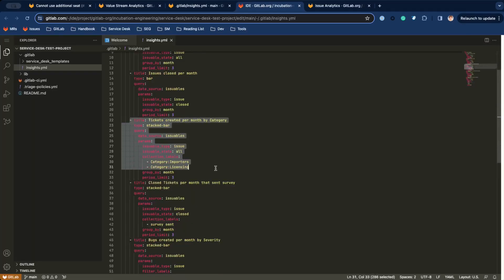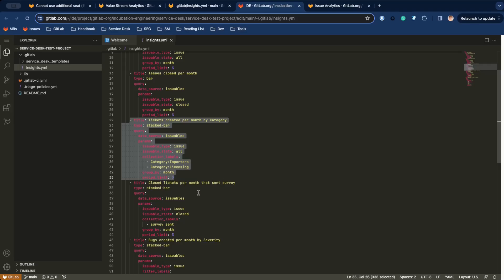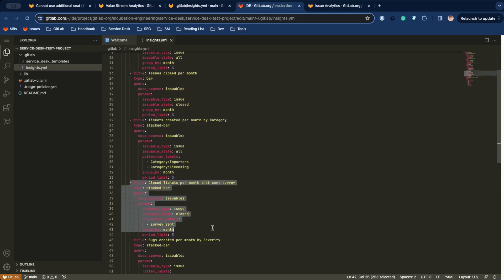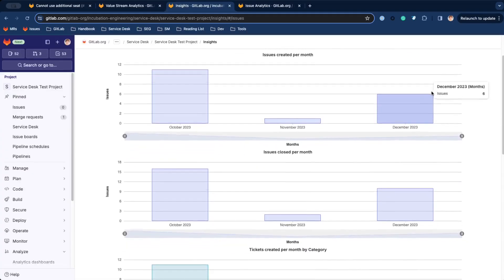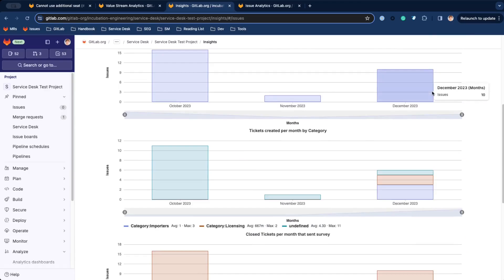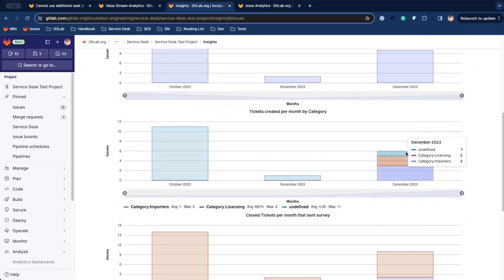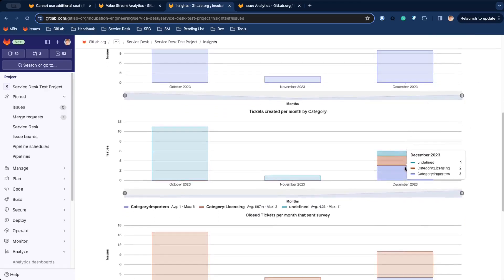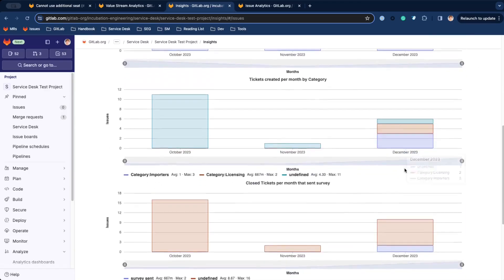You can even configure custom reports with the insights feature. Configure graphs in the YAML file. In this example, we are showing issues by category and how many surveys have been sent.